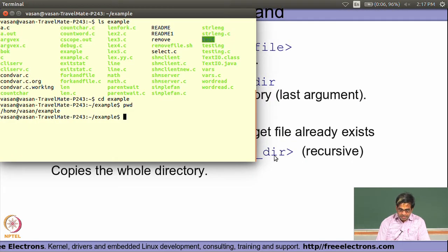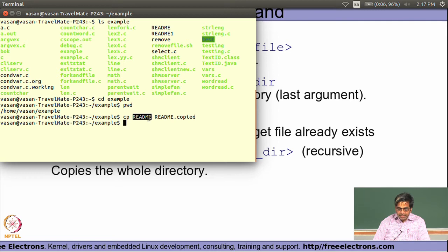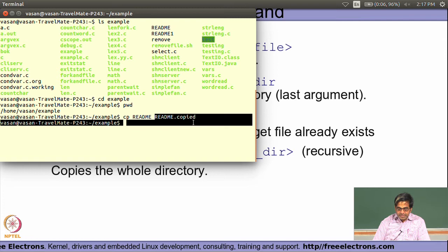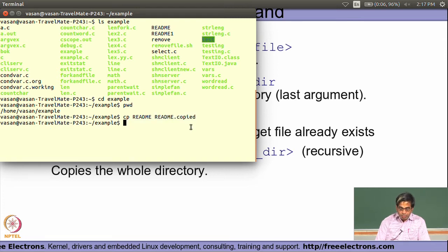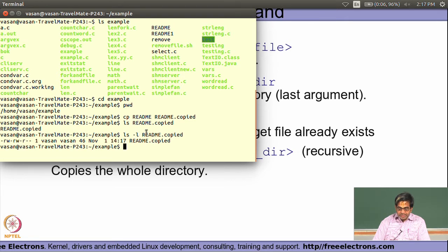Let's see an example. If I have a file called `readme` and want to copy it to another file, I use the `cp` command specifying the source file `readme` and the target file `readme.copied`. When I list the directory, it shows the file has been copied successfully and appears in the `ls` output.